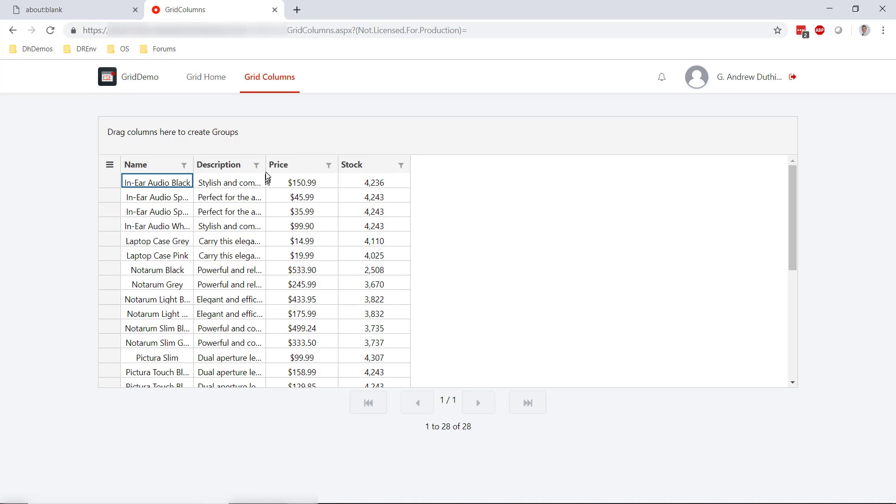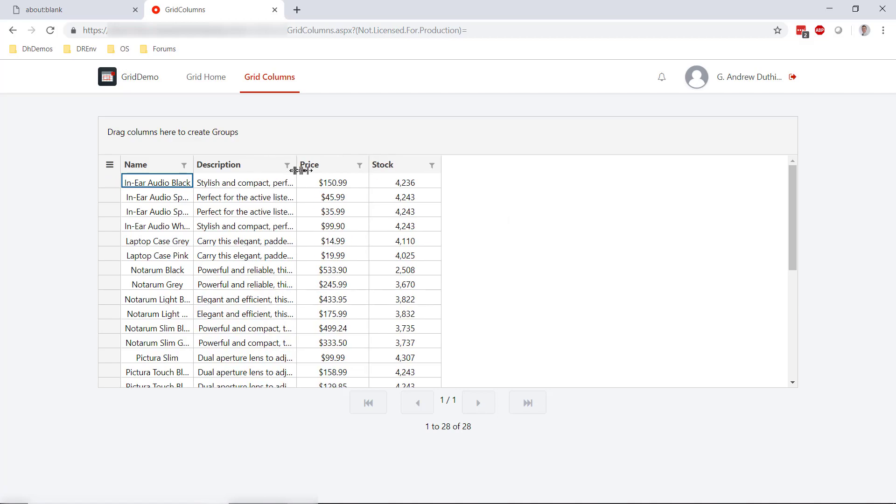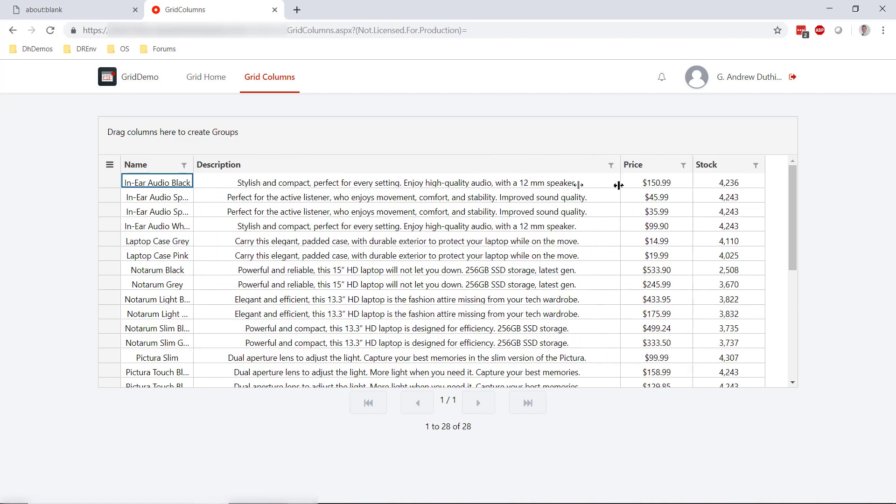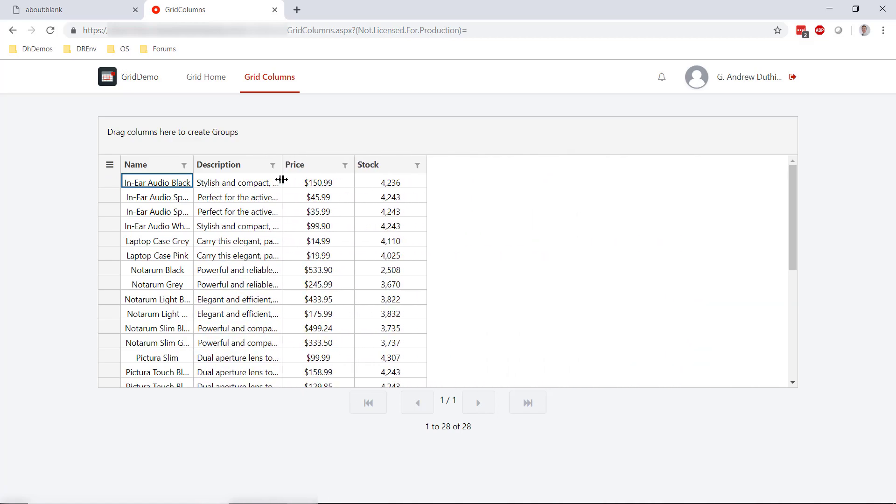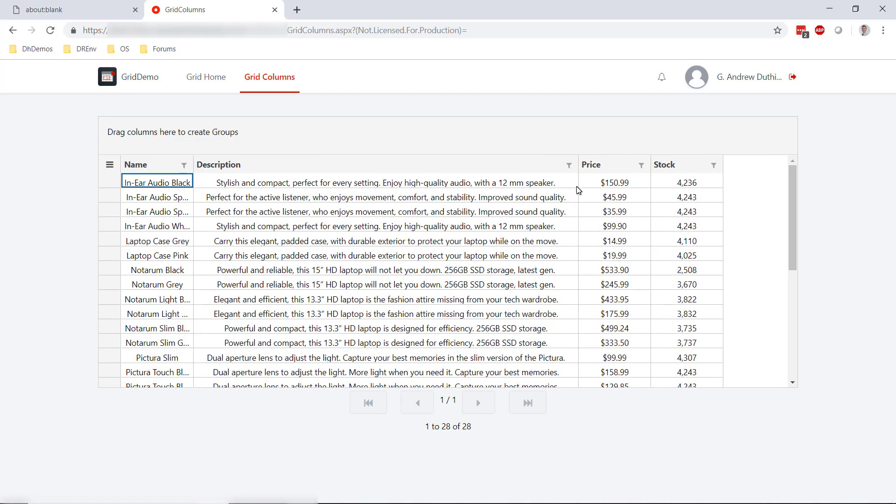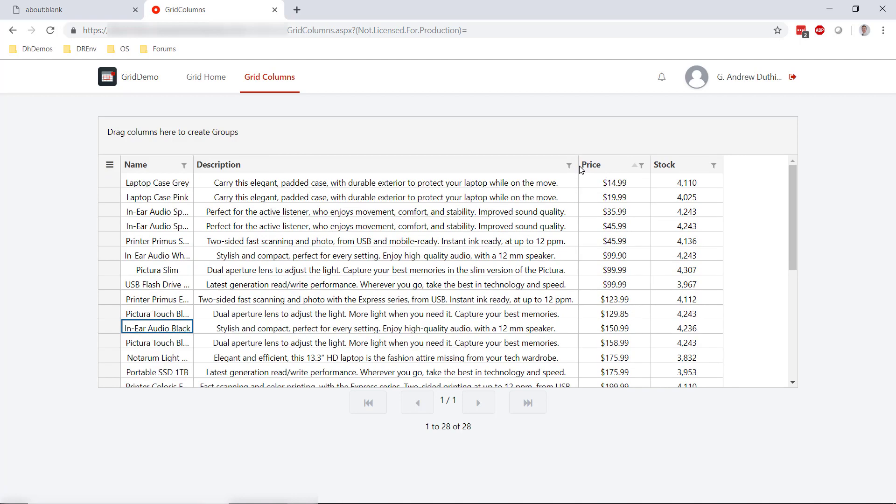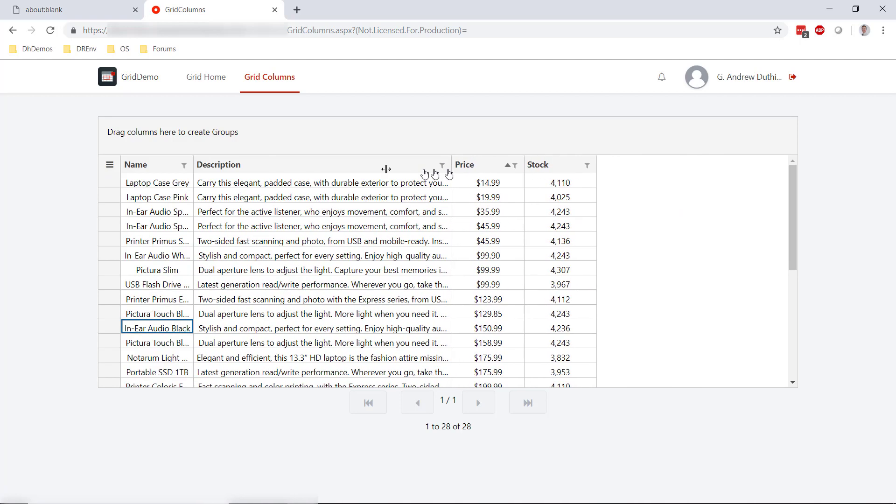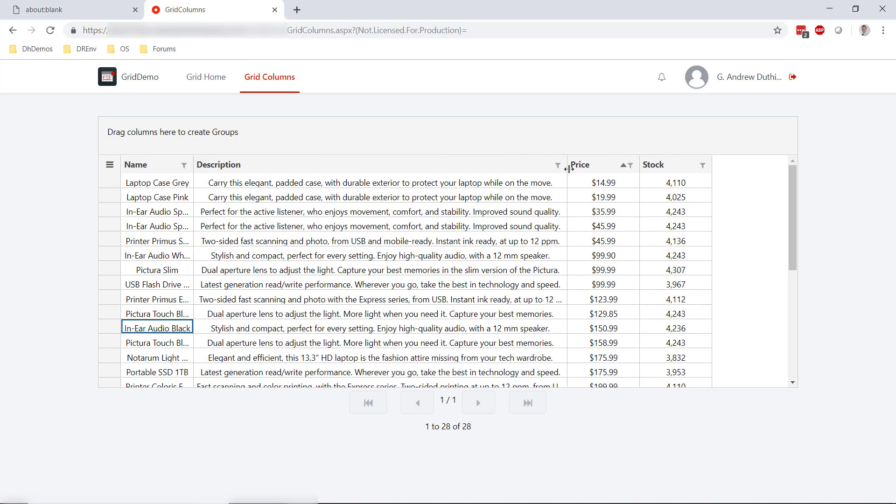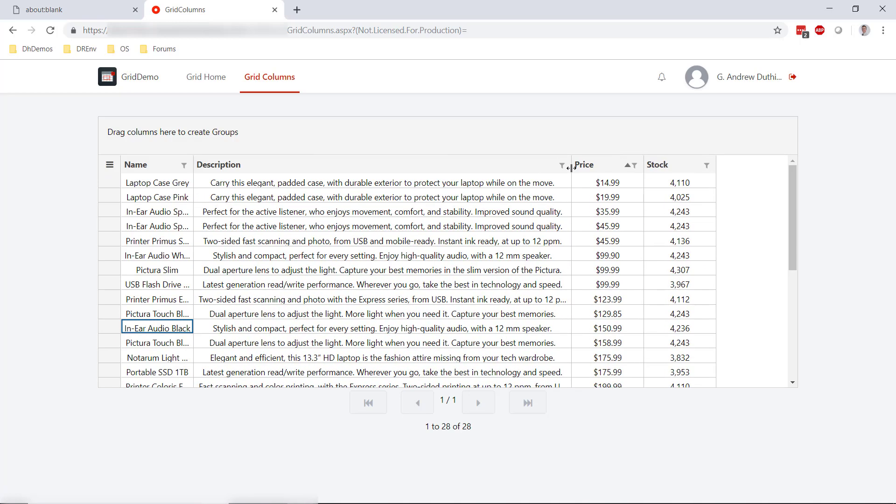One thing I wanted to note is that I can modify dynamically the width of my columns, but maybe I don't want to have to modify those to see the full description. Maybe instead I want to see more of the description all at once. So let's take care of that really quickly.